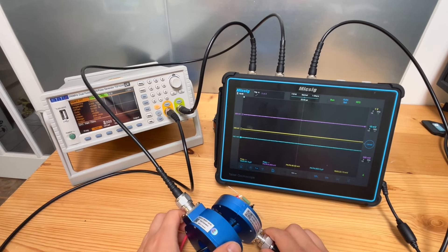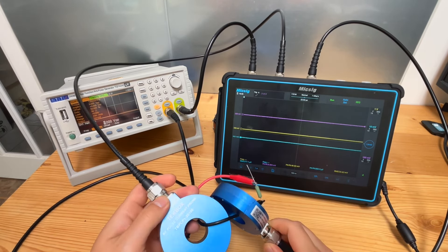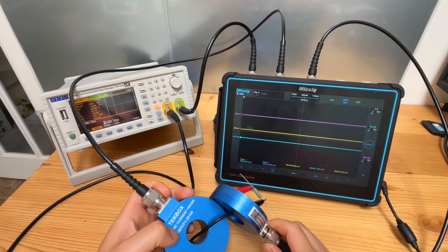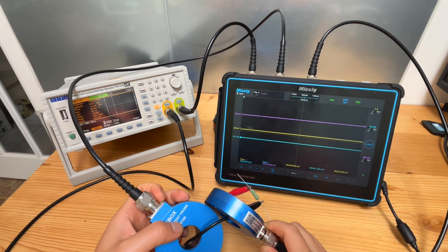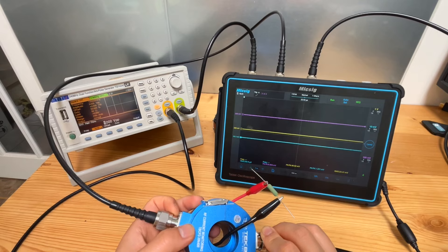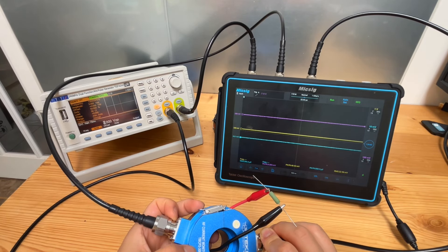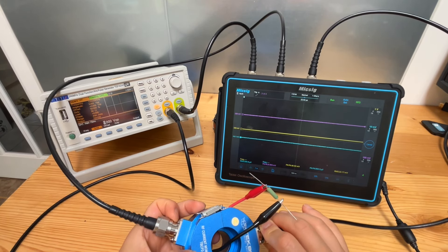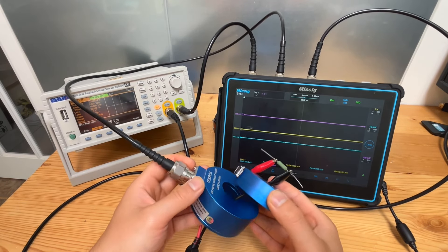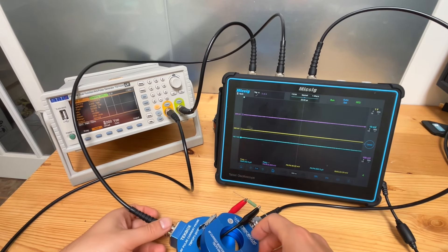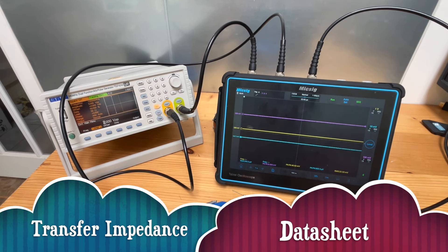We connect two RF current probes in this setup. The first one has the model number TBCP1-2100, and the second one is TBCP2-30K400 — two different models of current probe. With the knowledge from our previous discussion, let's have a look at the transfer impedance of these probes.